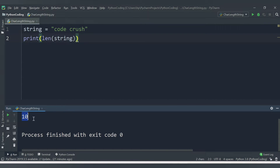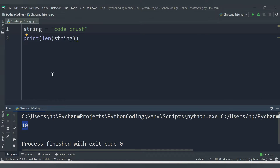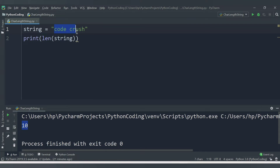Once you save and run, we are getting 10. Why are we getting 10? If you check: c is 1, o is 2, d is 3, e is 4, c is 5, r is 6, u is 7, s is 8, h is 9 — so there are total 9 characters. We are getting 10 because it also counts the space.